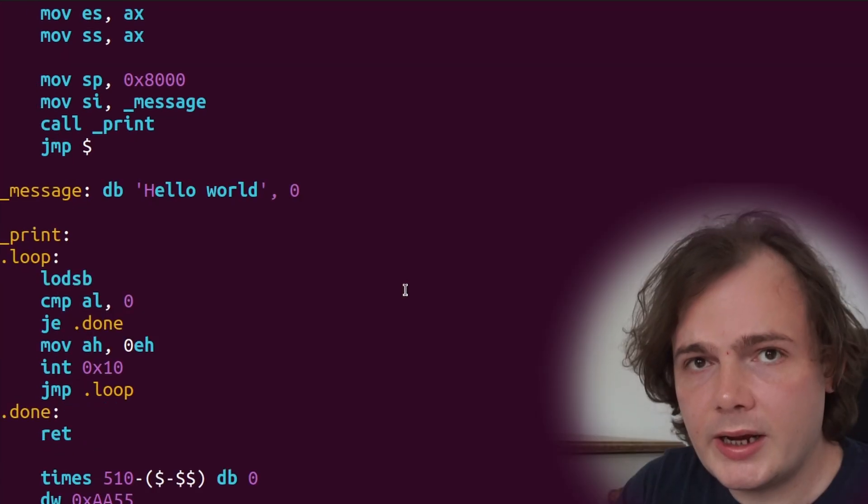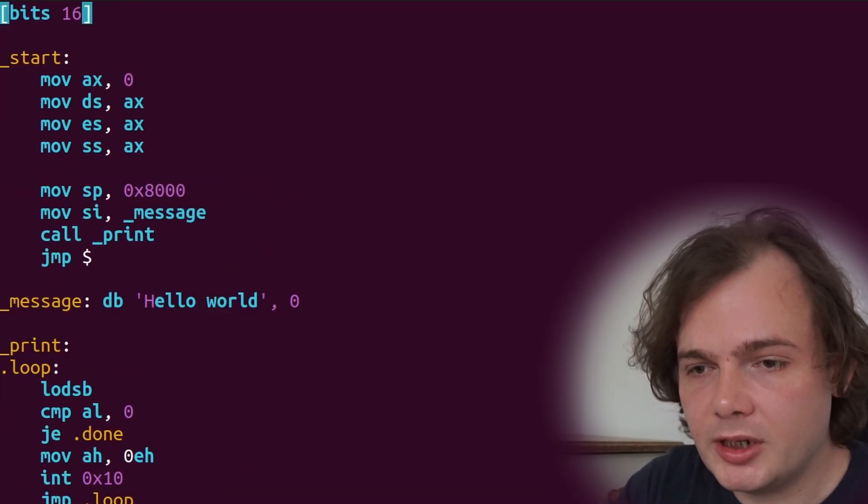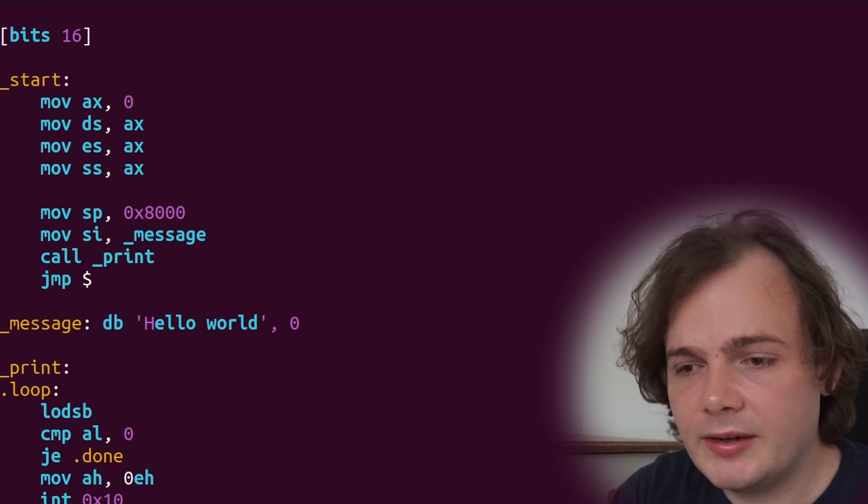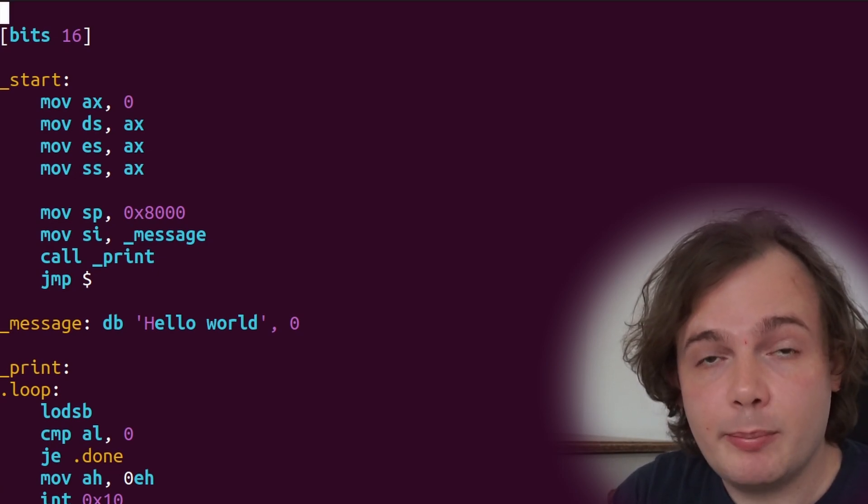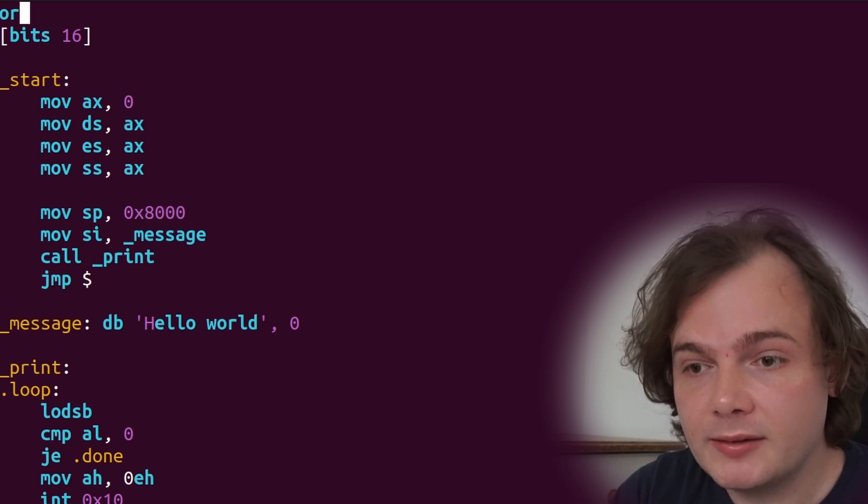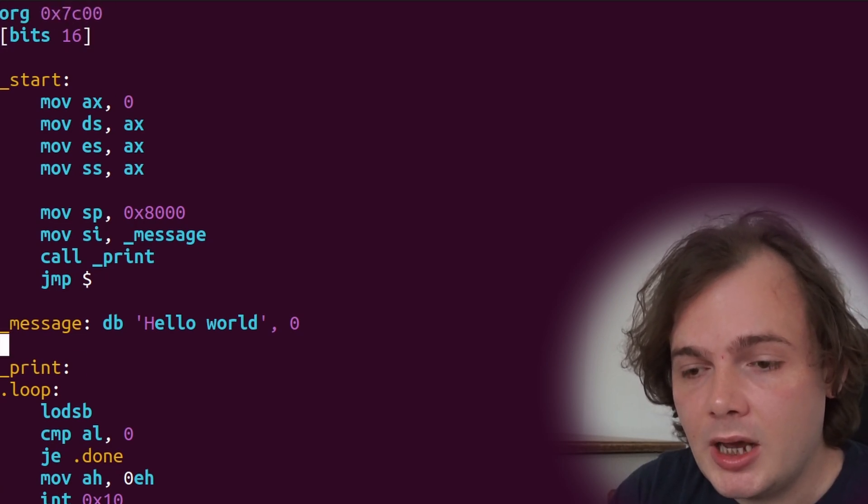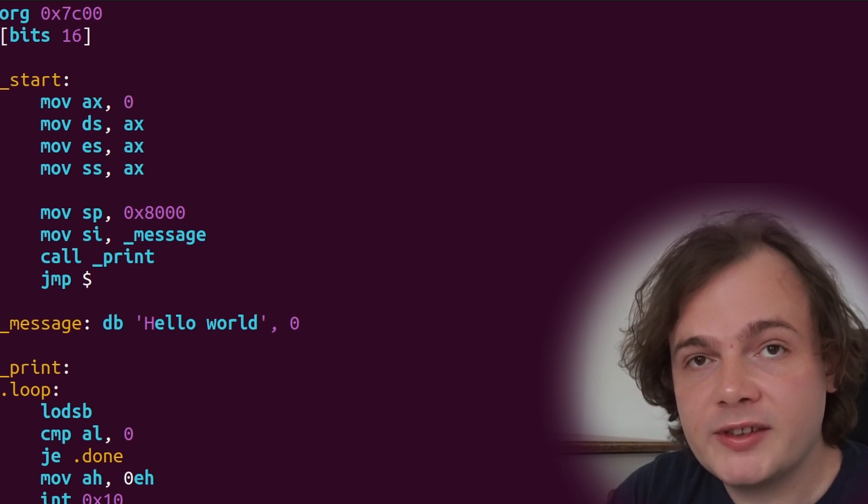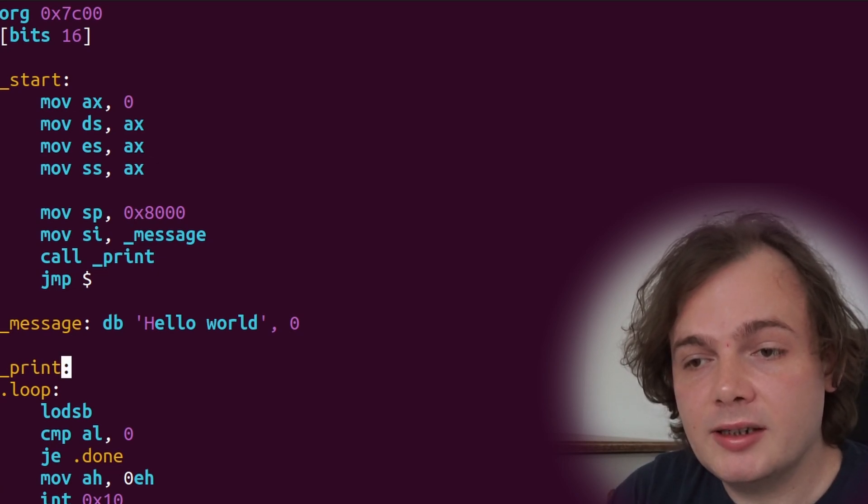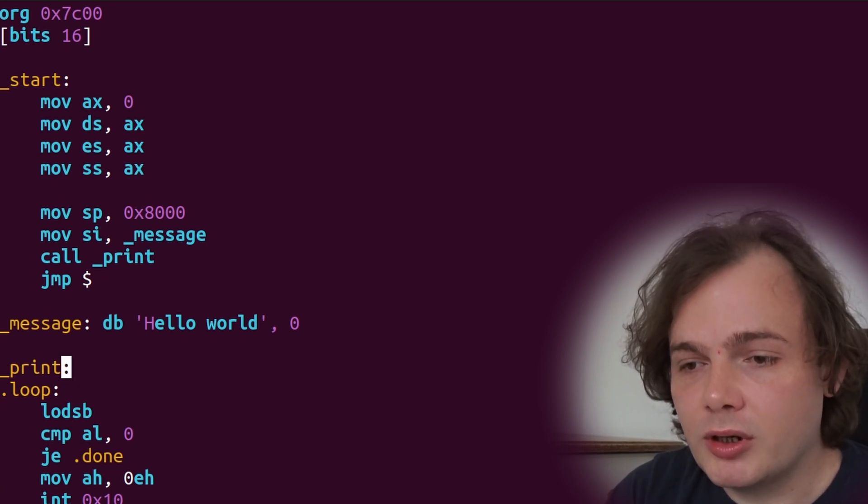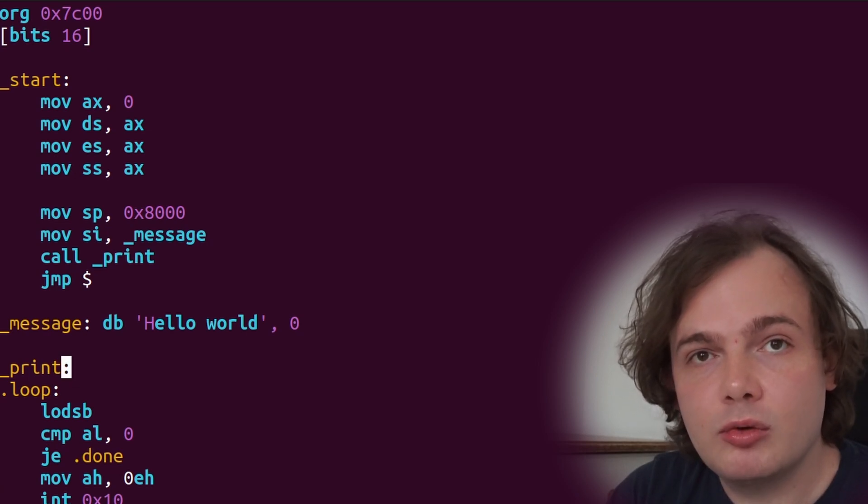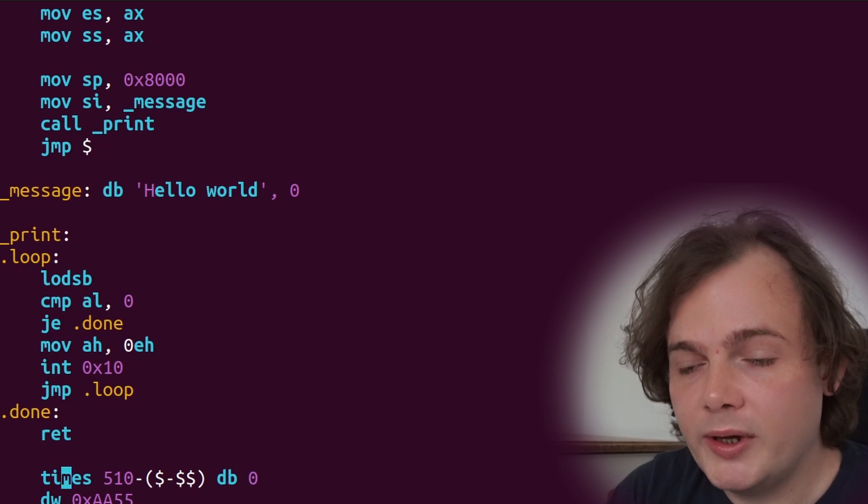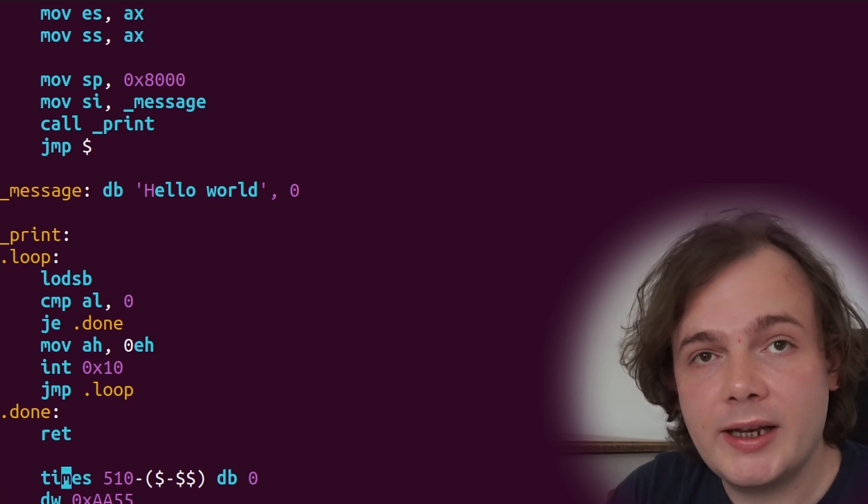And before I forget, we need to change the assembly origin to 0x7c00, which is the address in memory that the BIOS loads our bootloader at. org 0x7c00. This will ensure the assembler will output any offsets to these labels we've made with the 0x7c00 added to it, which is required because that's the address where our bootloader runs. So with that all completed, we can now assemble and execute this bootloader.